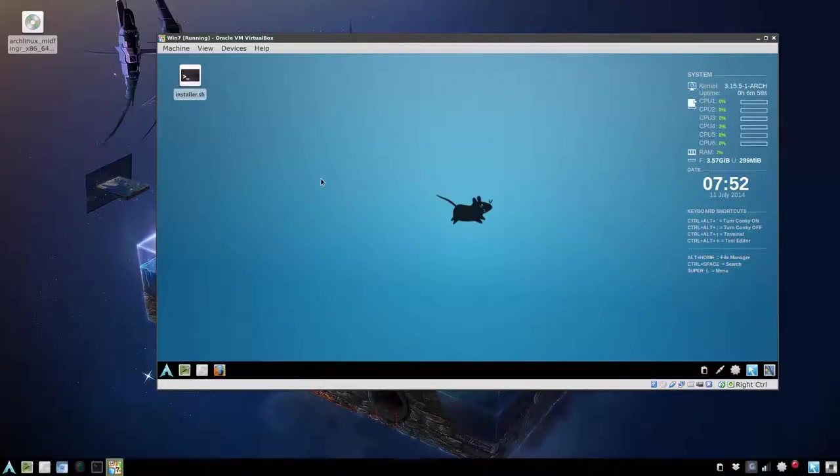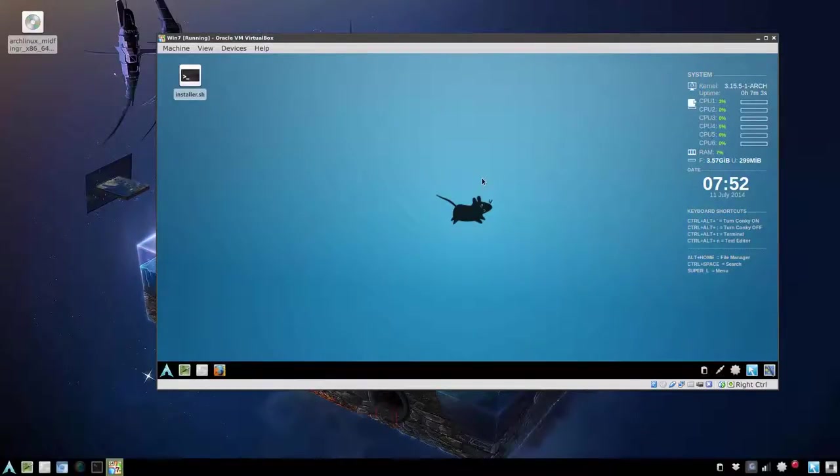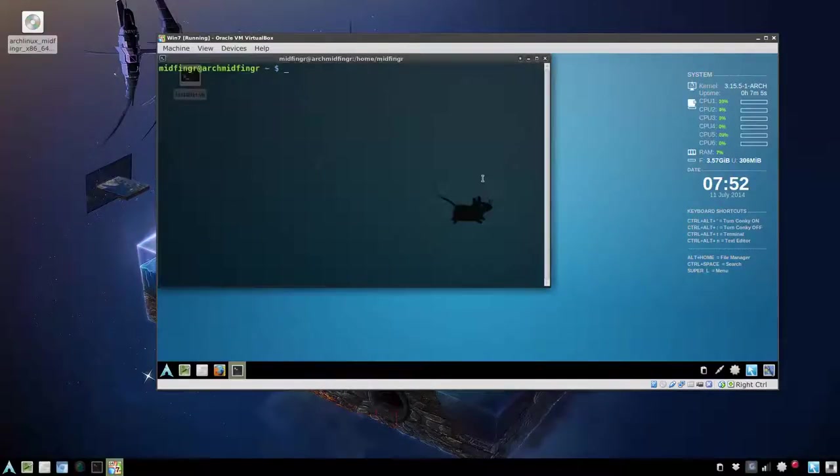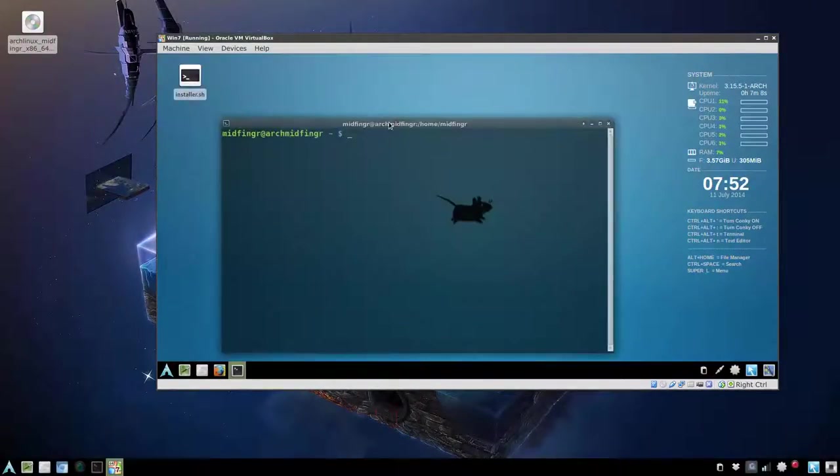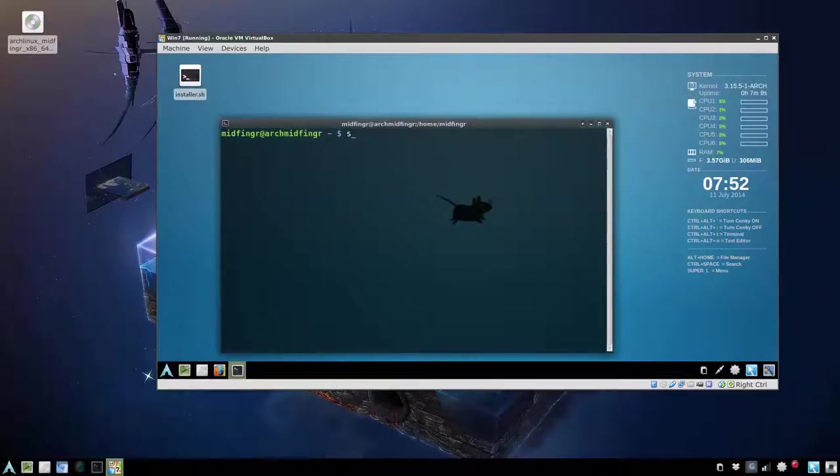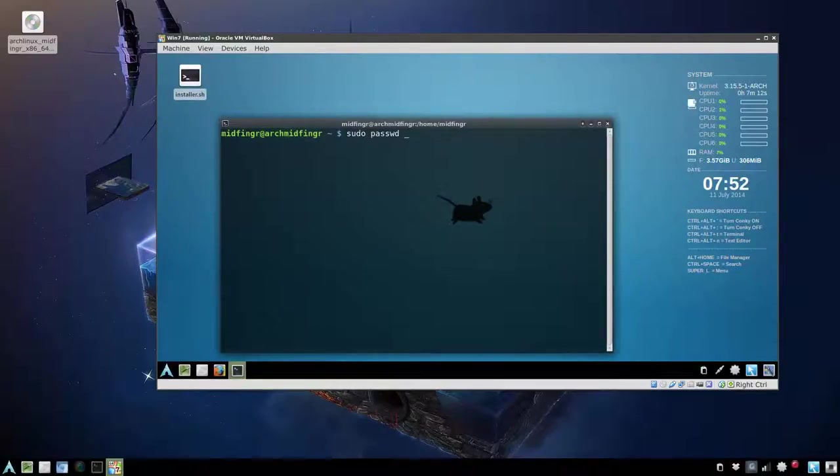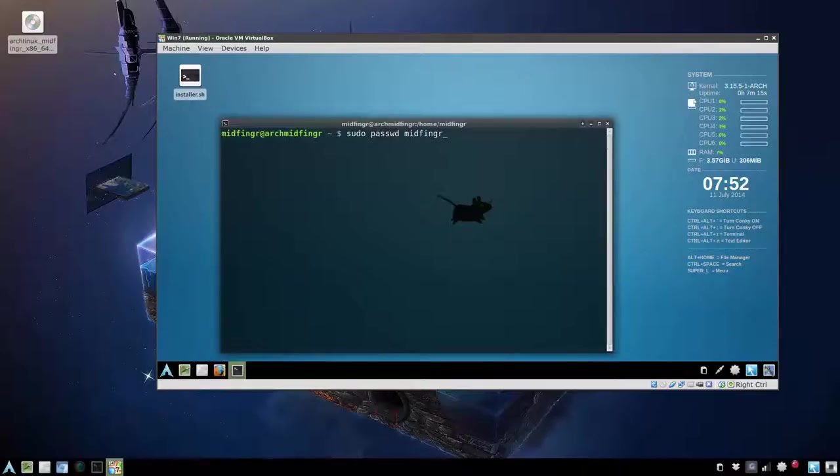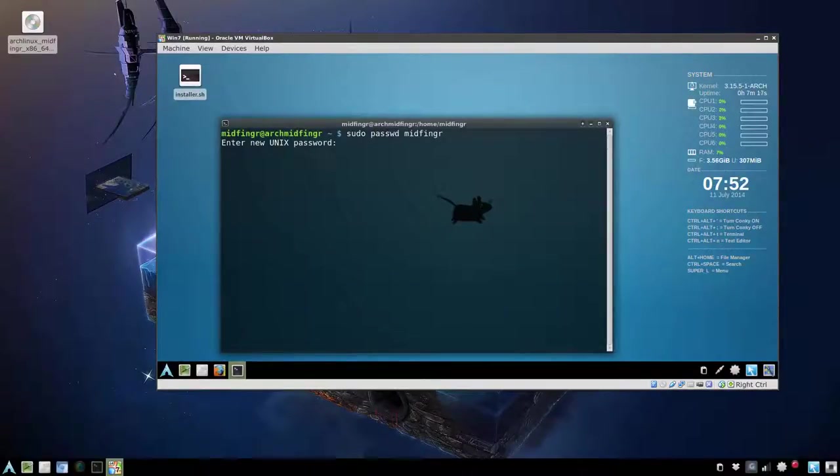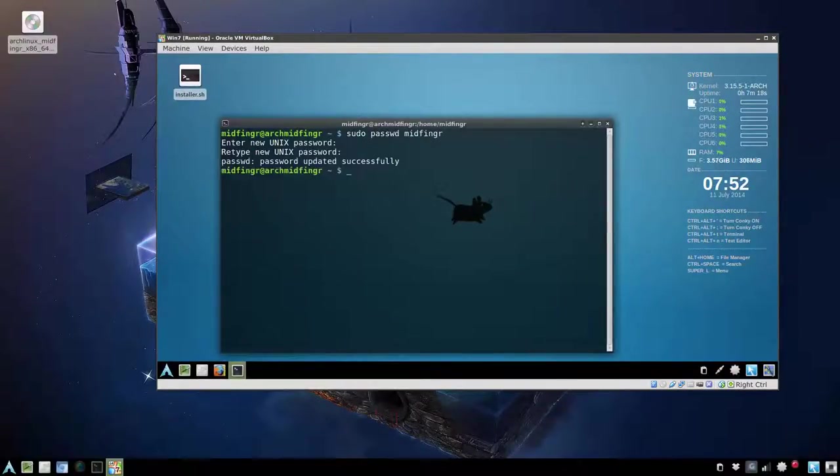So the first thing you might want to do is, if you don't want to change things, at least change the password. So you can do like a sudo password and then midfinger, change it to whatever, and password's updated.